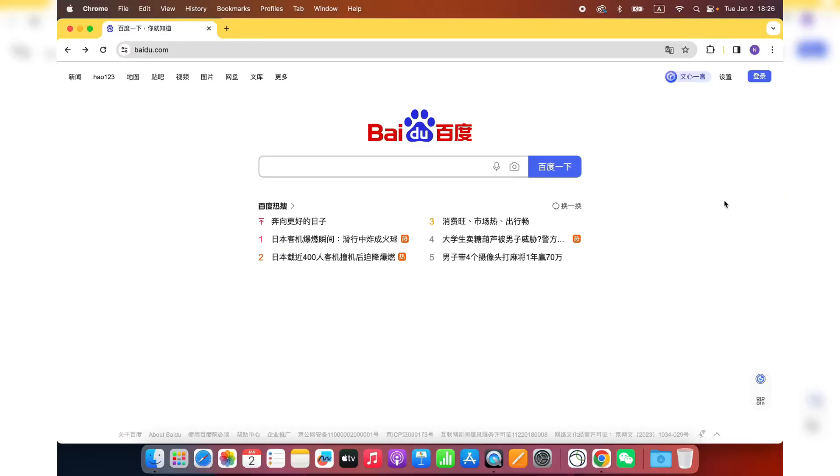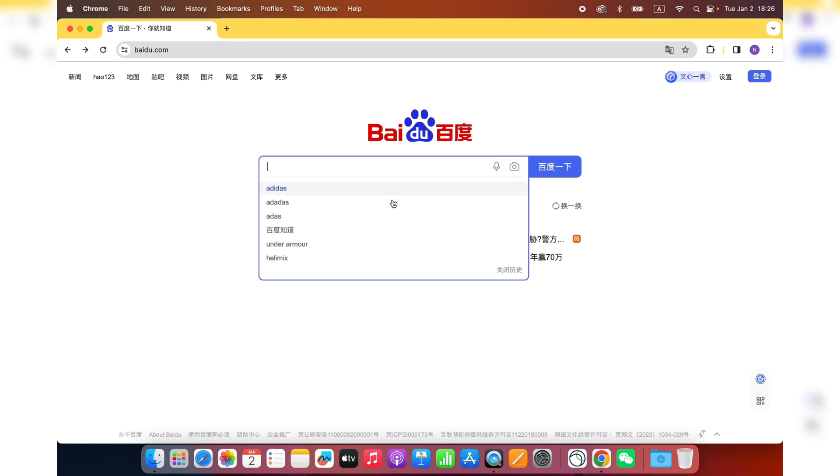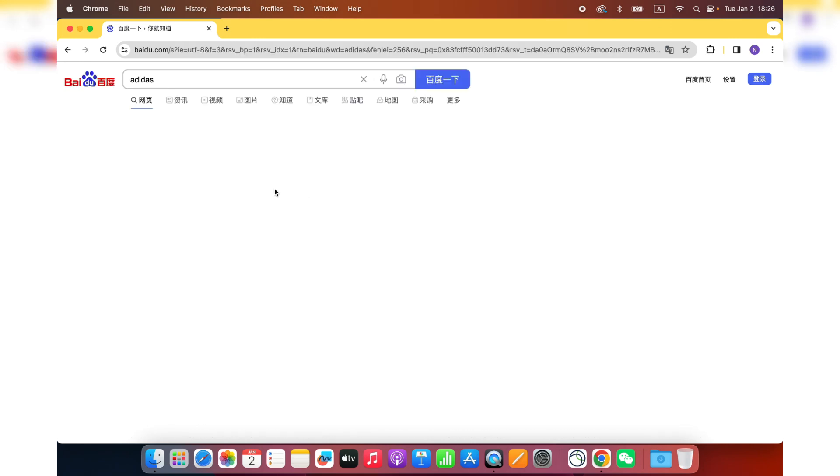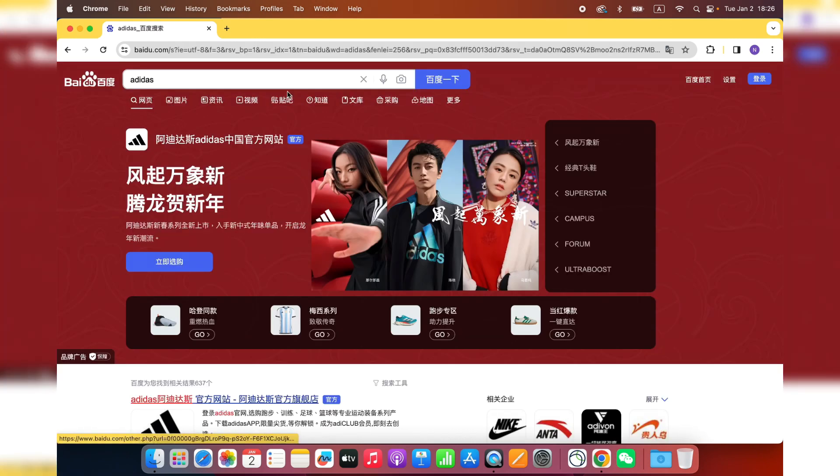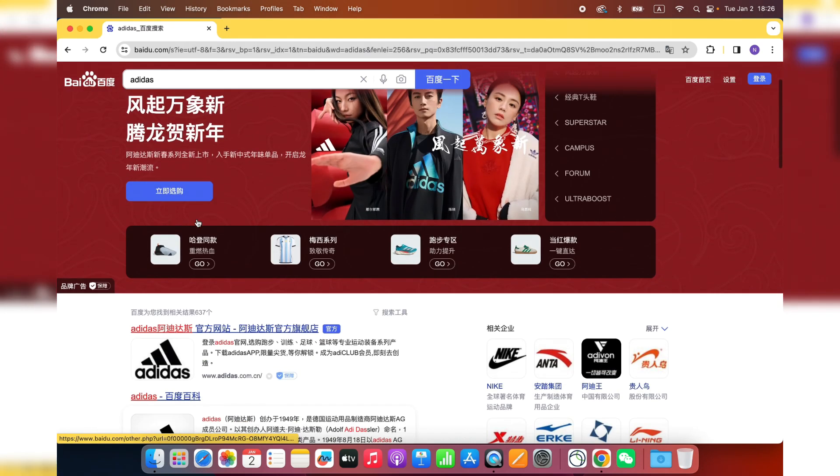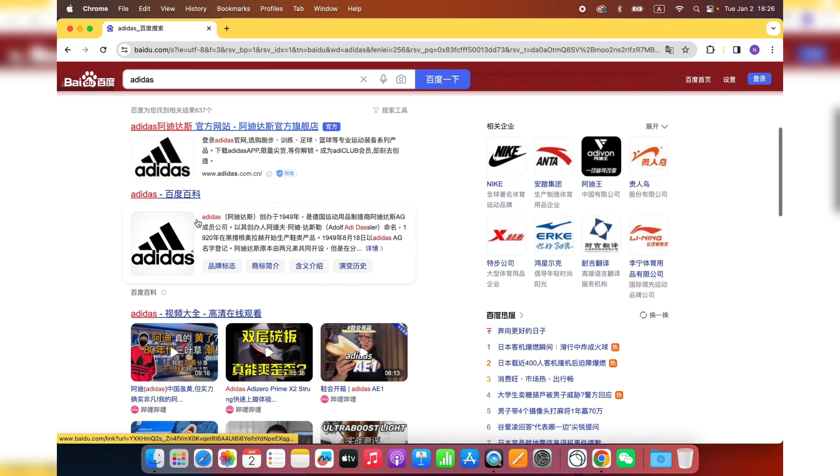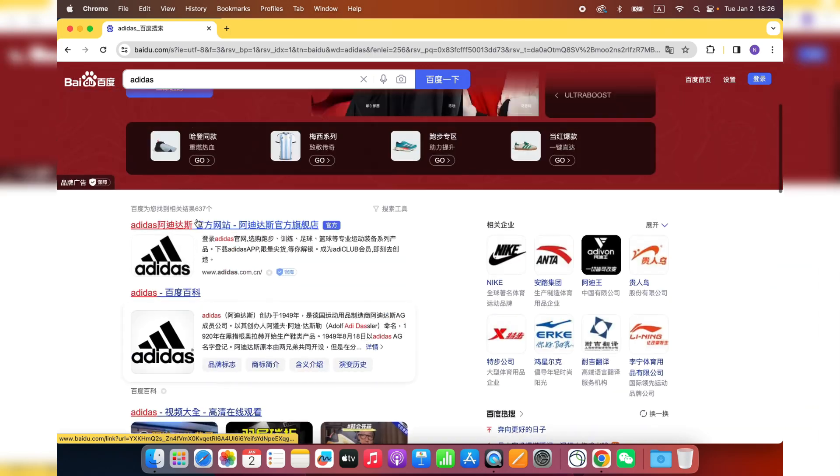Alright, so let me give you an example. This is Baidu.com, the biggest search engine for Chinese in the world. So let's say we type something like Adidas. Adidas is one of the top sporting brands in the world. This is a search result.